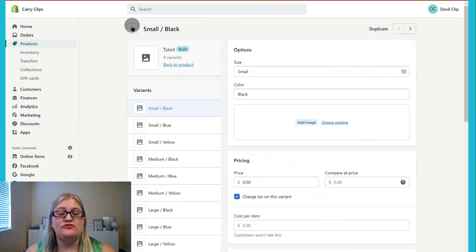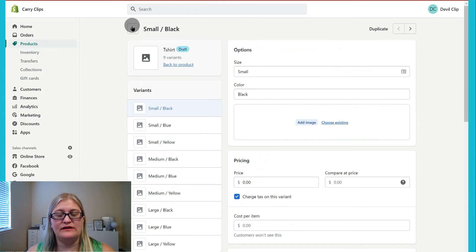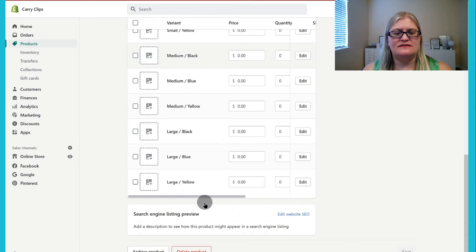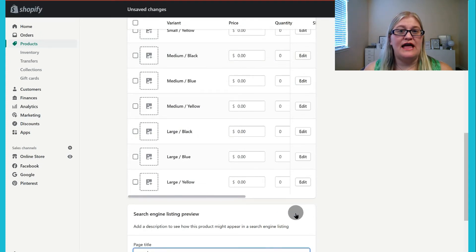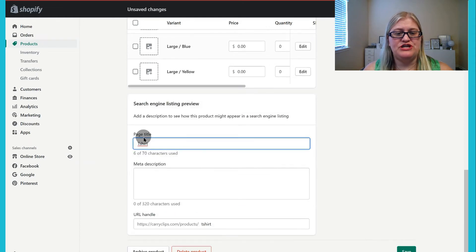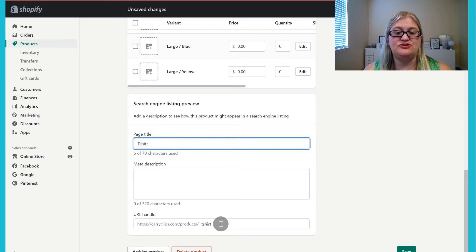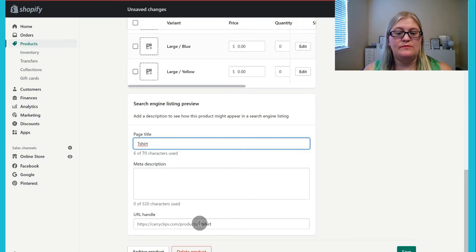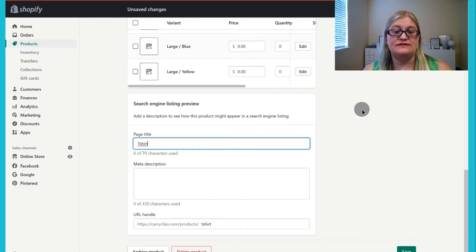You can hit the back arrow to go back to your main product listing. The last thing in this column is the search engine listing preview — you can click on edit website SEO. That will allow you to change the page title that will show up for search engines, your meta description, and your handle. So if you have a really long title but you want your handle to be something short, this is a great place to come in and change before you publish your listing.